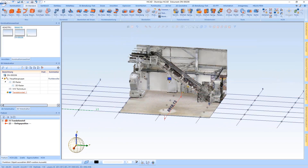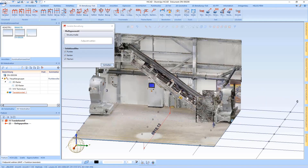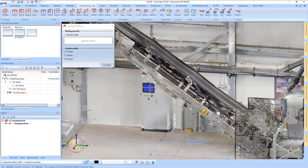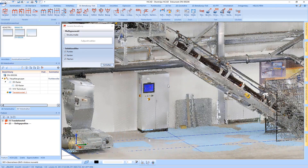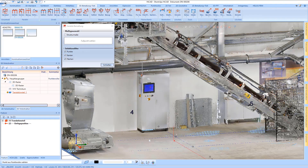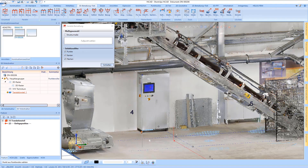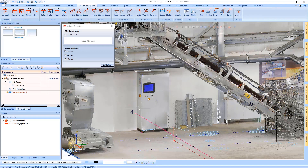You also have the option to set a measure. If you want to take a measurement, I can use a 3D measuring to measure the height of the cabinet using the point from the point cloud.